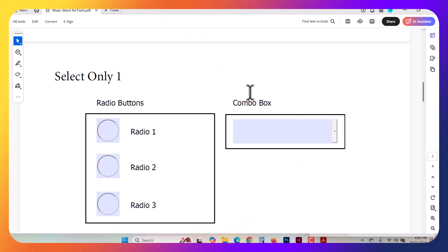In this InDesign video, we're going to take a look at the combo box, creating a combo box for a PDF interactive form.